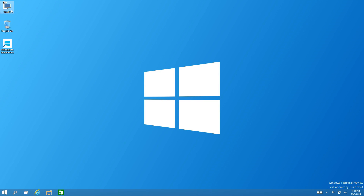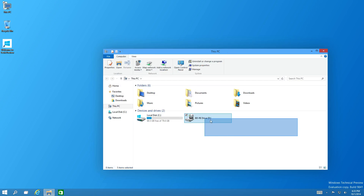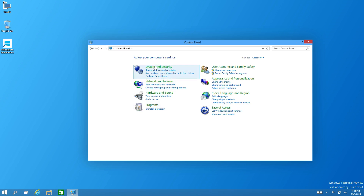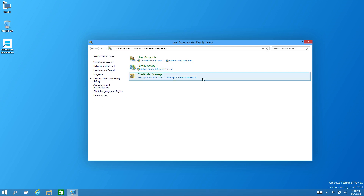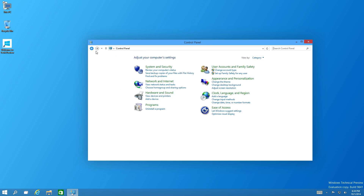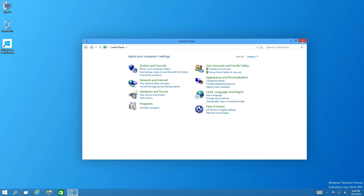Looking at This PC — nothing has really changed much here, it looks very similar to Windows 8. But like I said, this is a technical preview and it's not even close to being a final release, so things will probably change. Microsoft has stated they'll be constantly updating this technical preview. The Control Panel also looks very similar — settings are pretty much the same, and I haven't seen much that's drastically different there in my two hours of use.